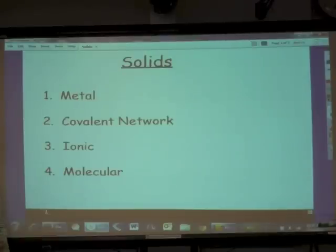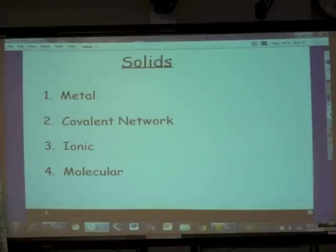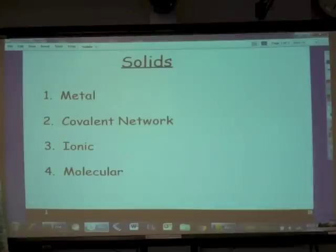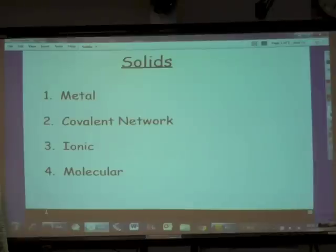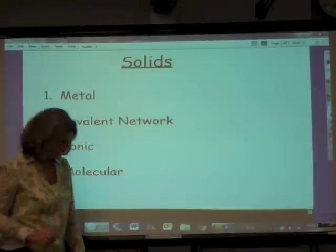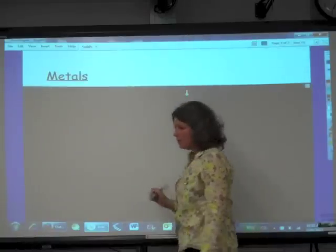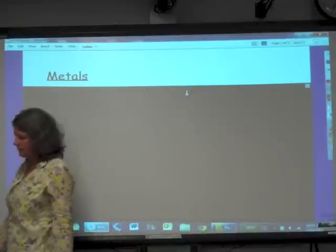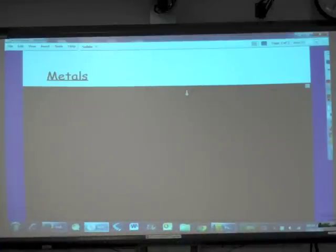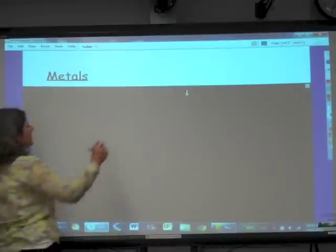And we can go the other direction too — we can have a solid and explore some properties about it, and then based on those properties we can figure out which kind of bonding is holding that phase of matter together. So let's start with metals. Metals are very familiar to us. Metals are held together by metallic bonding.